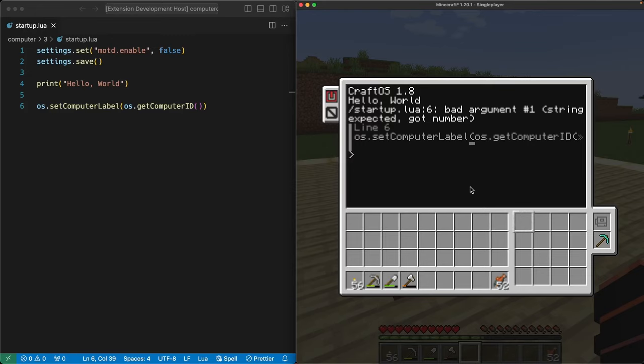Looking at the last part of that section of the message, it says string expected got number. This starts to get into the more advanced part of how computers deal with things. In a lot of cases, they treat numbers a little differently than they treat words and letters.